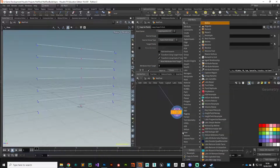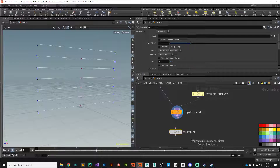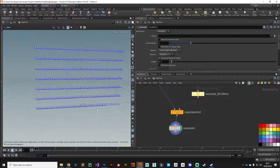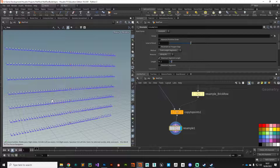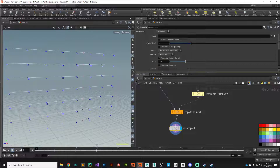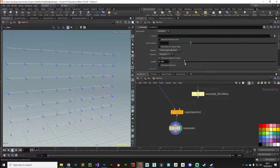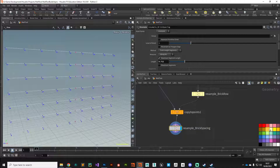The next thing is another resample node — I'll plug that into our Copy to Points. This controls how many bricks are across our wall. The default gives tons of points — a point every 10 centimeters, which is a bit much. We'll drop that down to something like every 75 centimeters, which gives a chunky castle wall scale, though you can dial that in as you wish. I'll name it 'resample brick spacing' and give it that yellow color.